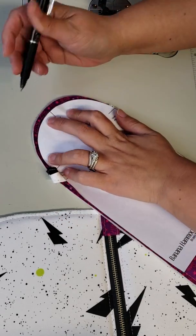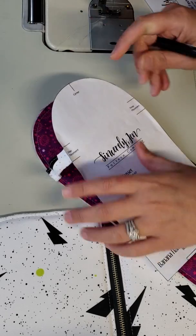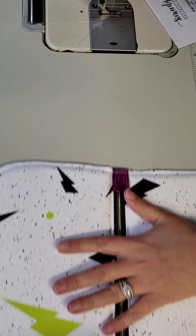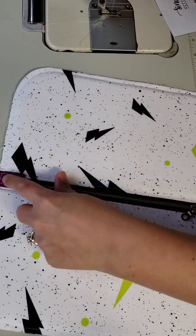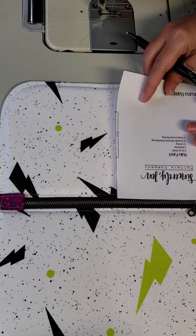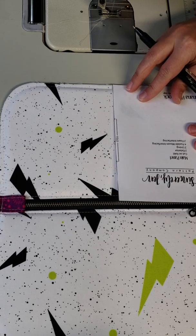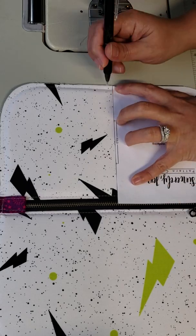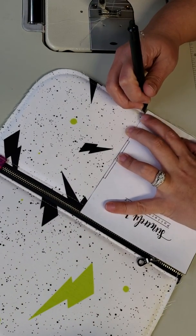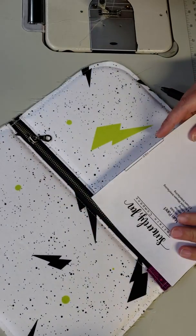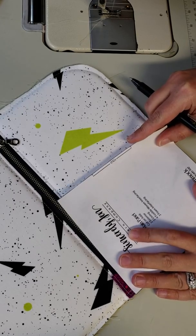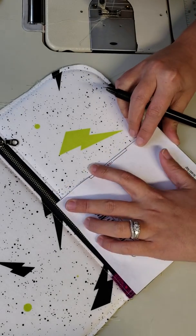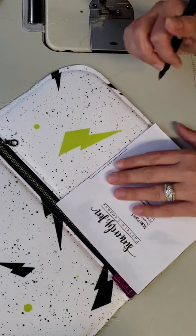It's a little harder to mark that part with the handle in the way. All right, and then on the main panels one of your centers will be the center of the zipper and the other center you'll just use this pattern piece. Line it up with the bottom and the sides and that curve, and then make that mark there in the center.